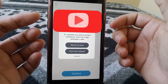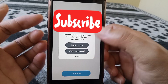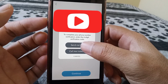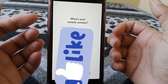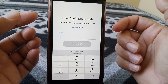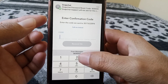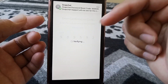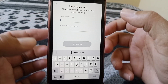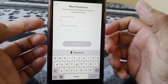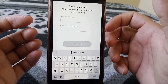You can receive the code via SMS or via call. I want it sent via text, so a message will be sent to my phone number. Here you can see the message has arrived, so I have to enter my code here.